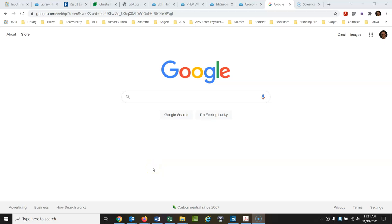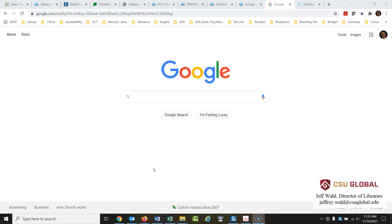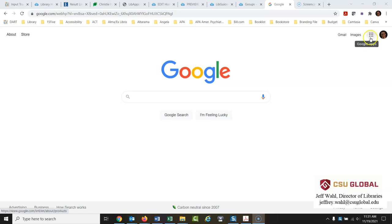Today we are going to talk about how to create an APA formatted paper using Google Docs. We'll start from the very beginning. I have Google opened here. I'm signed in, so if you don't have a Google account you'll need to set one up. But let's say you're already signed in. To get to Google Docs — and you probably know this already — I'm just going to cover all the basics.